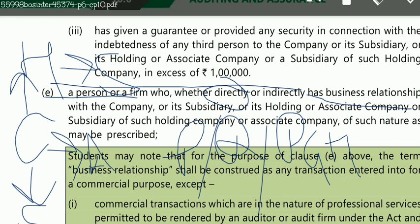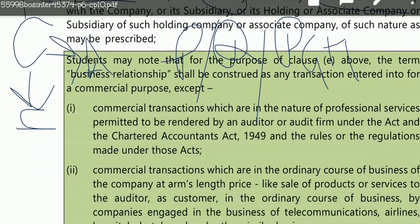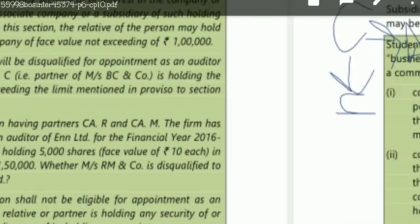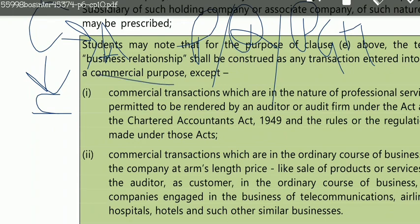So if a person or firm has a business relationship — directly or indirectly — with the company, or its holding, associate, or subsidiary, as may be prescribed, they will be disqualified and cannot become the company auditor. Now, the definition of business relationship: students may note that for the purpose of clause E, the term 'business relationship' shall be construed as any transaction entered into for a commercial purpose. Any transaction for a commercial purpose links two parties in a business relationship. However, there are two exceptions to business relationship.